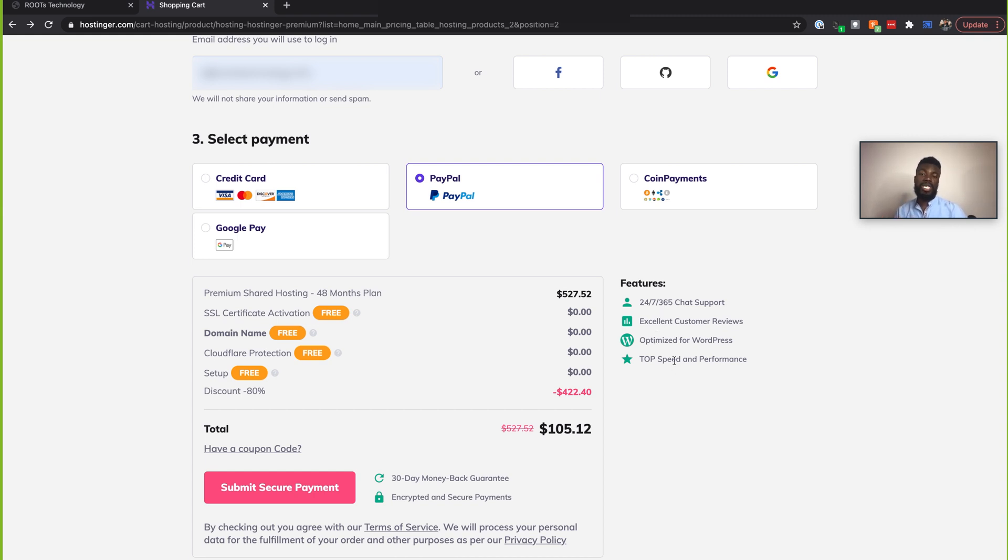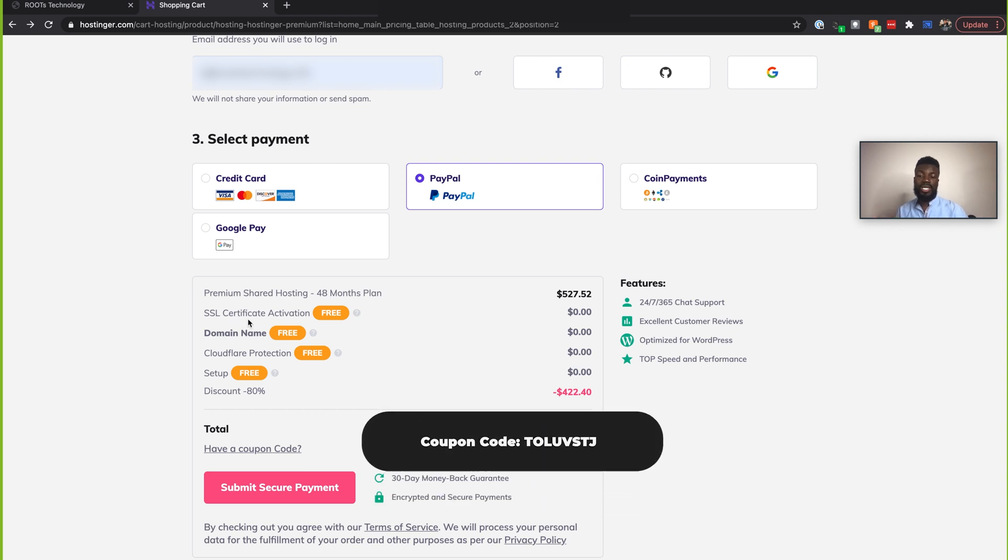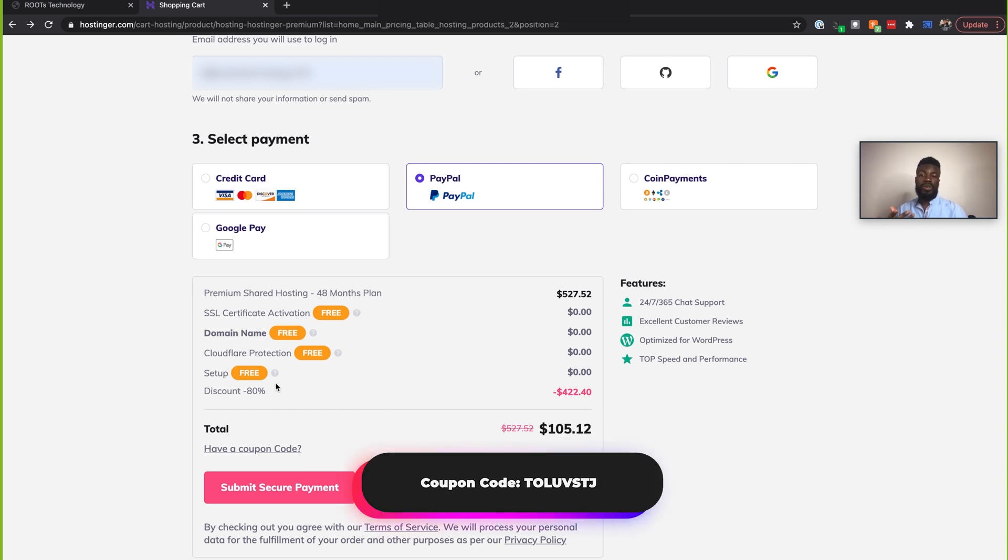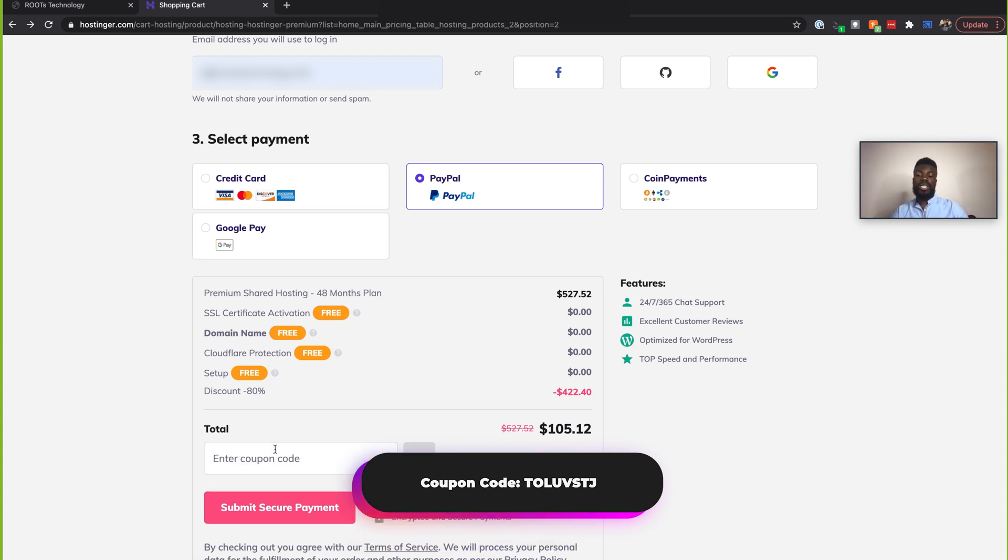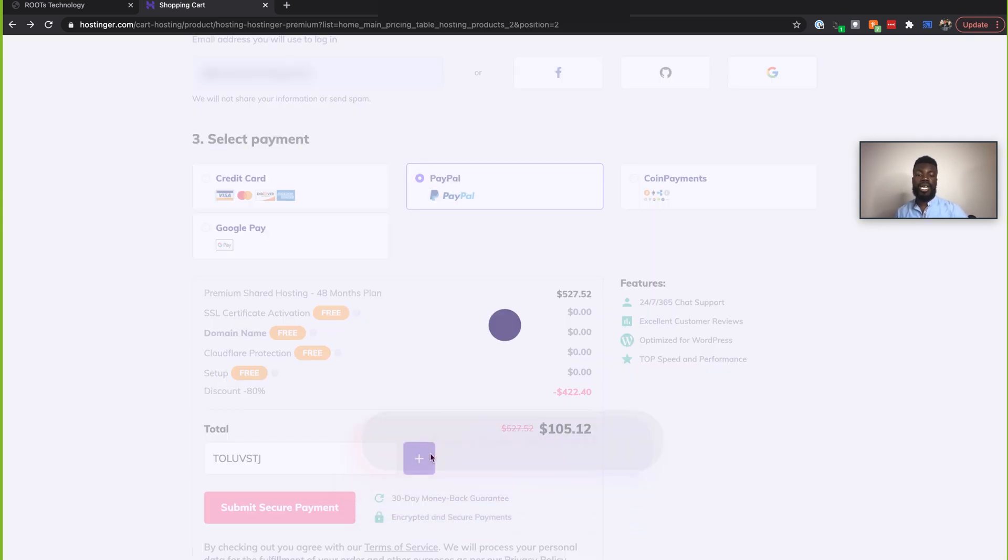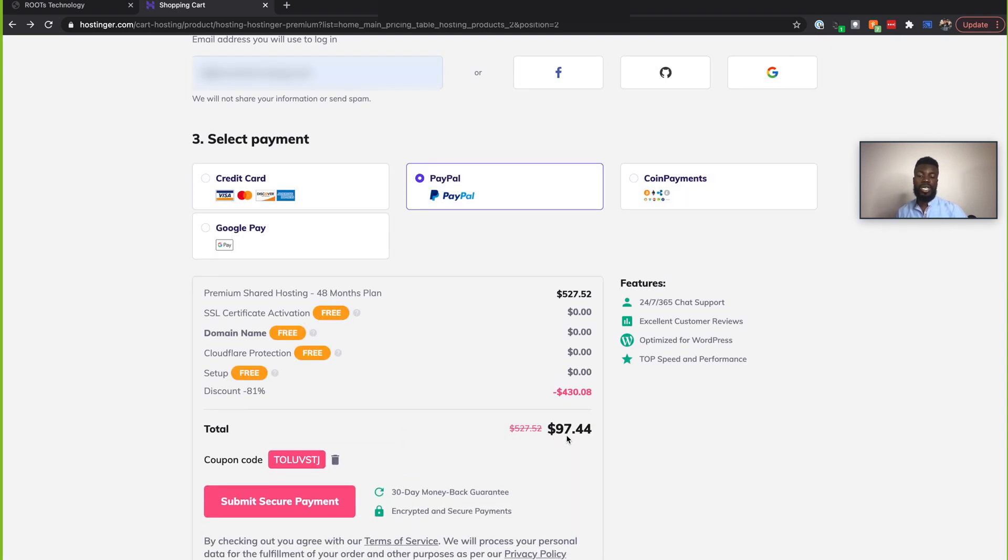They have 24/7 chat support, top speed. They're optimized for WordPress. If you have a WordPress site and they also have really good customer reviews. And again, these are some of the items that actually come free with our package. We have free SSL and domain names and setup. And we already have a discount that they're doing, but you guys can actually get a further discount by using this special coupon below that I'm even going to use here. So the coupon is TotalVersusTJ. And if you press this plus sign, that's going to apply the coupon and it saves us a few dollars. So now it costs a bit less and I'm going to click to submit my payment. And I'll see you guys on the other side.